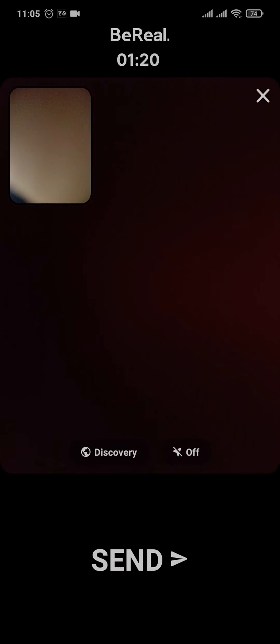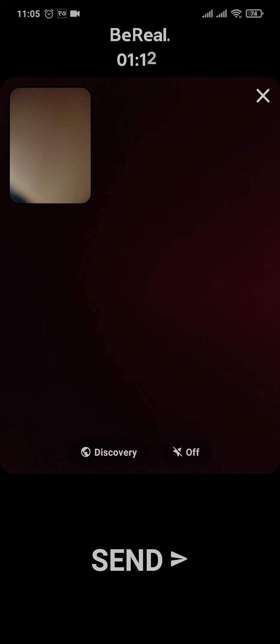Once the photo has been taken, it will switch to the front camera and take a photo. Now within those few seconds, you'll need to switch around and take a photo of whatever you want.